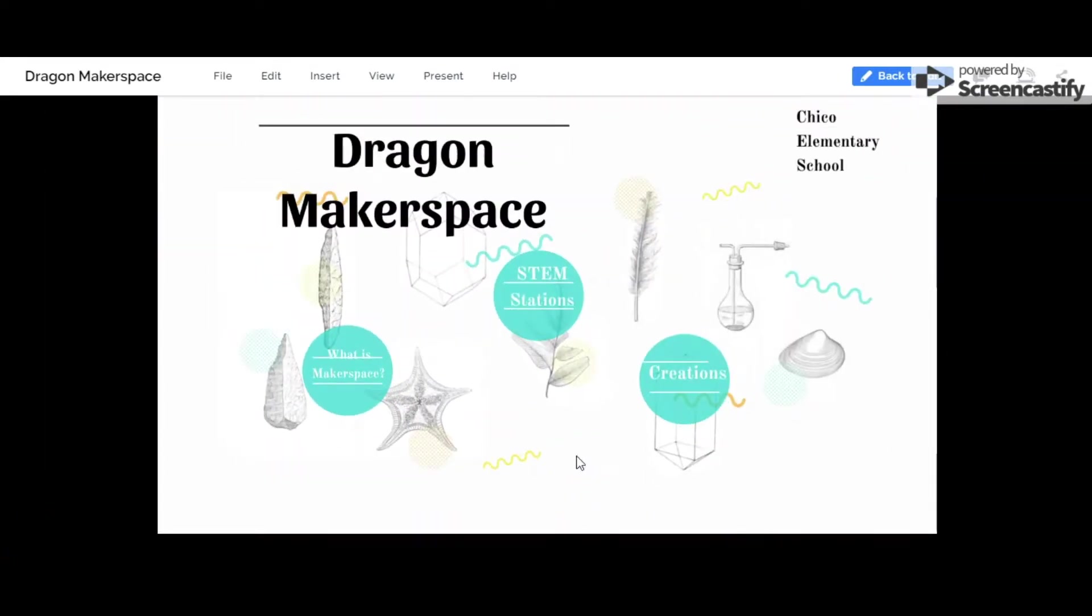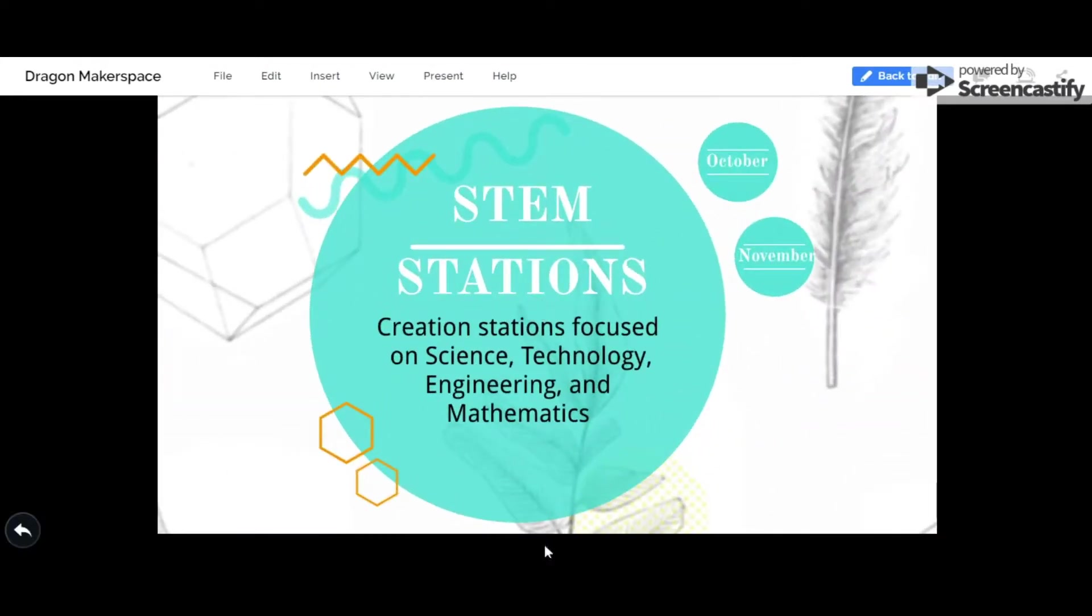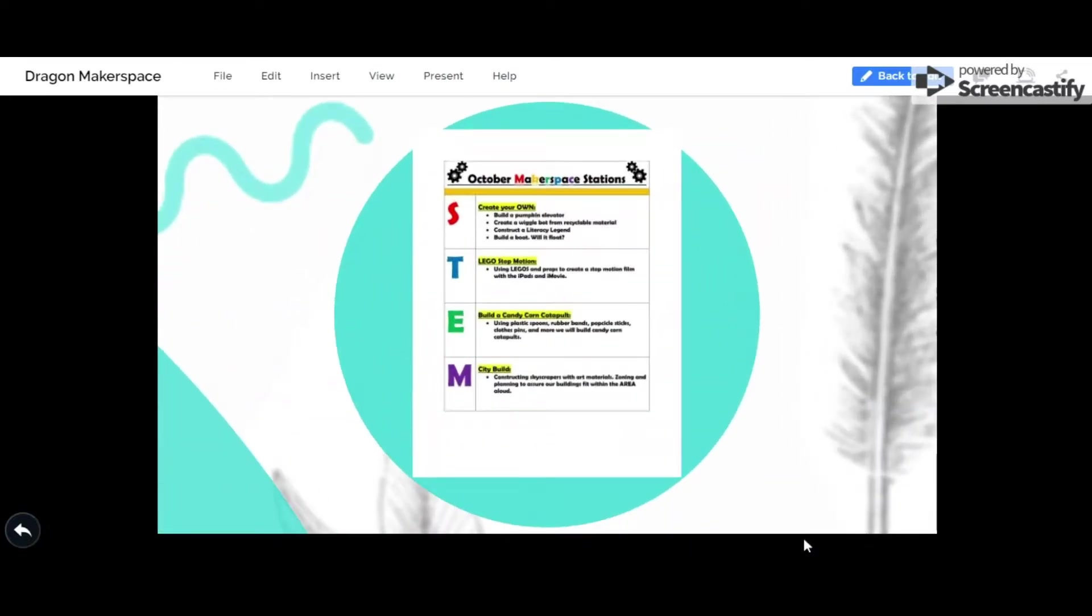STEM Stations That Rock. Each month we develop stations in Makerspace that are centered around science, technology, engineering, and mathematics. In October,